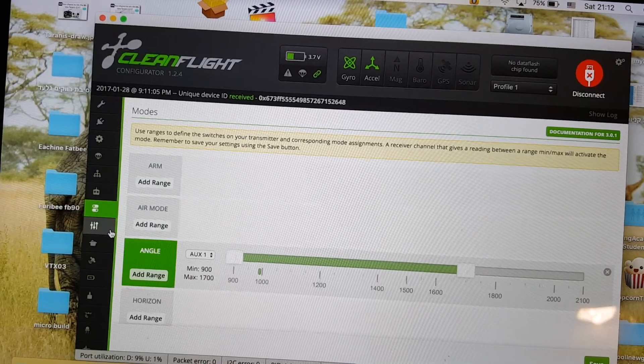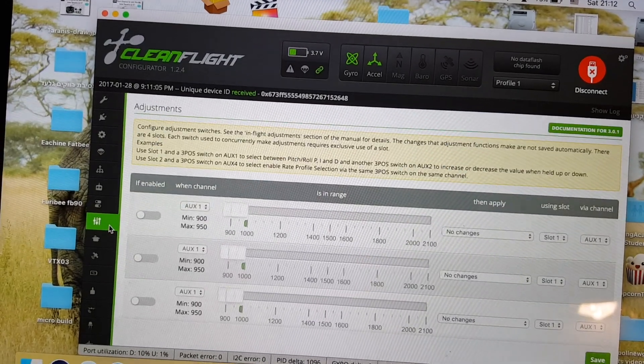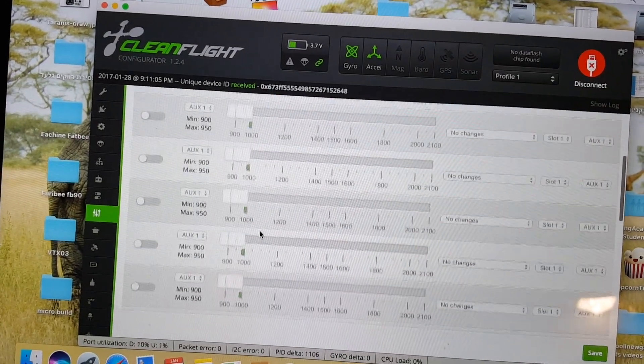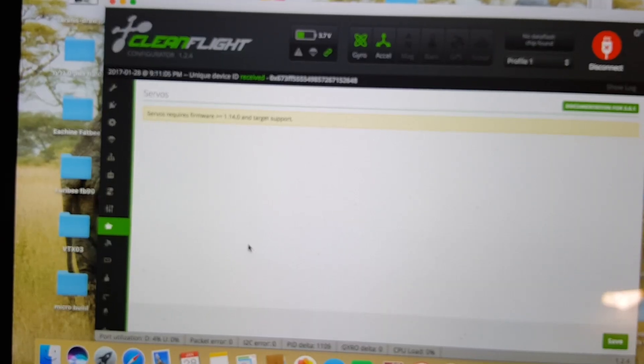So the next thing I'm going to do is take it for a test flight. Hope you enjoy this video.